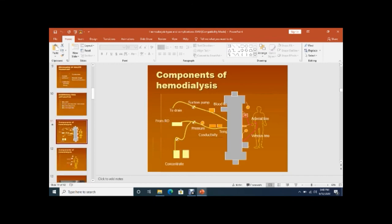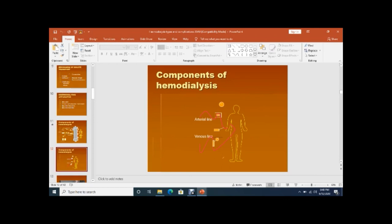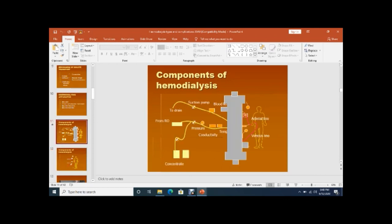Looking at the dialyzer — this is what it looks like. In end-stage renal disease, the patient who is on dialysis uses this equipment.